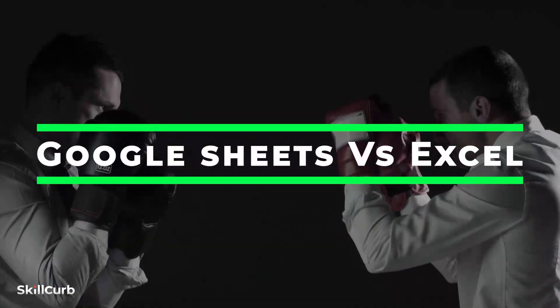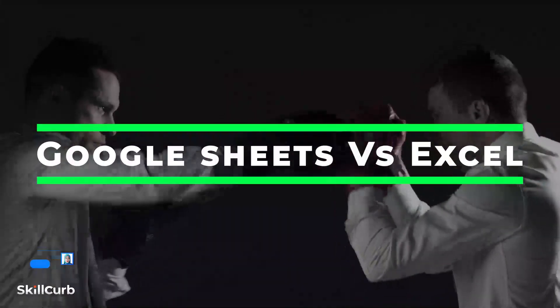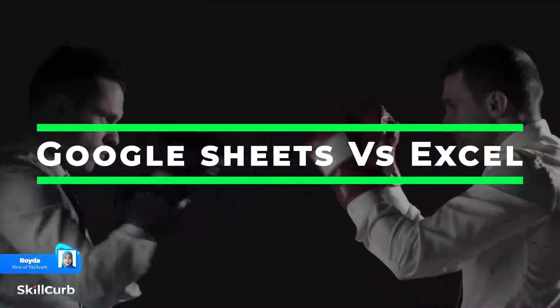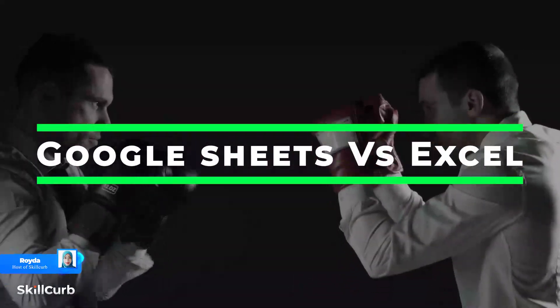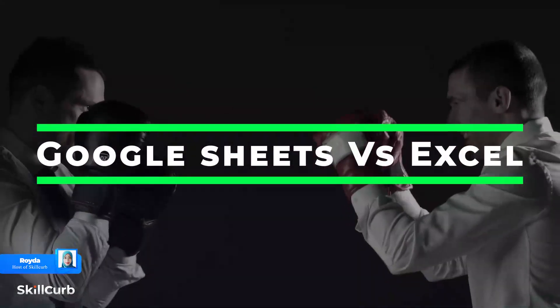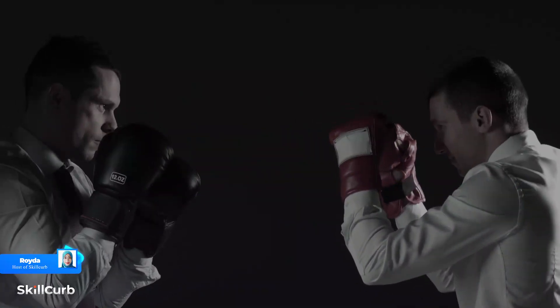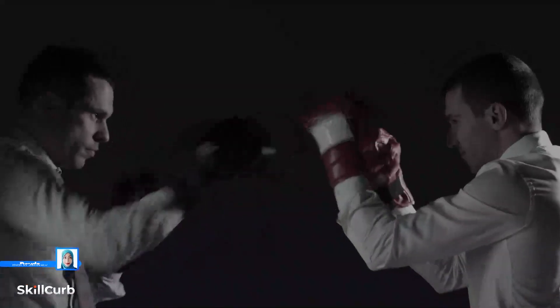Hi and welcome. This video is going to be a fun and informative video as we will discuss who is the better one: Google Sheets or Excel. So let's begin.